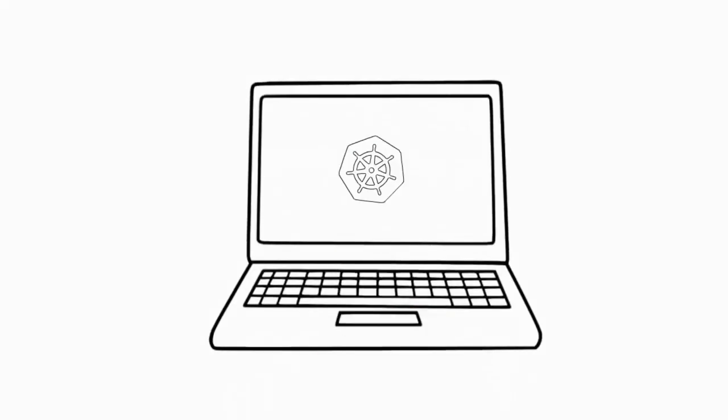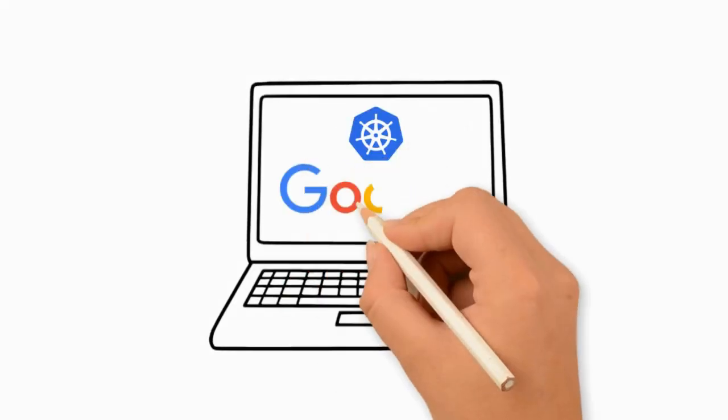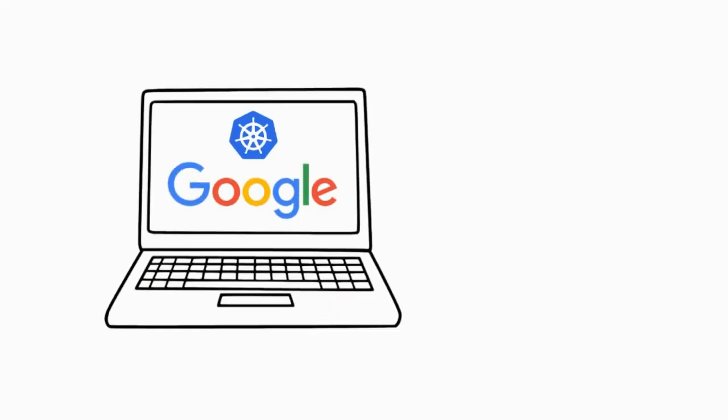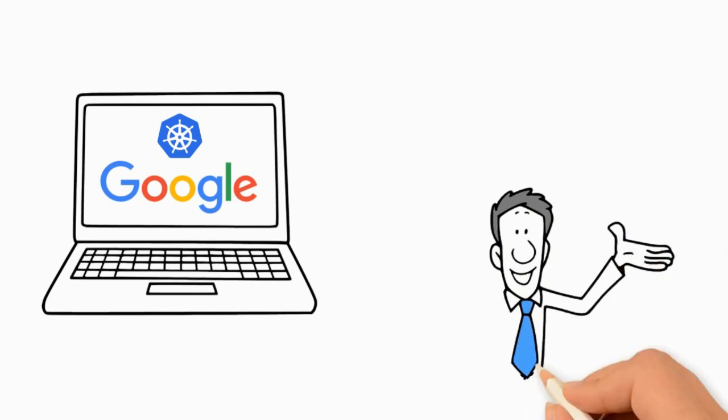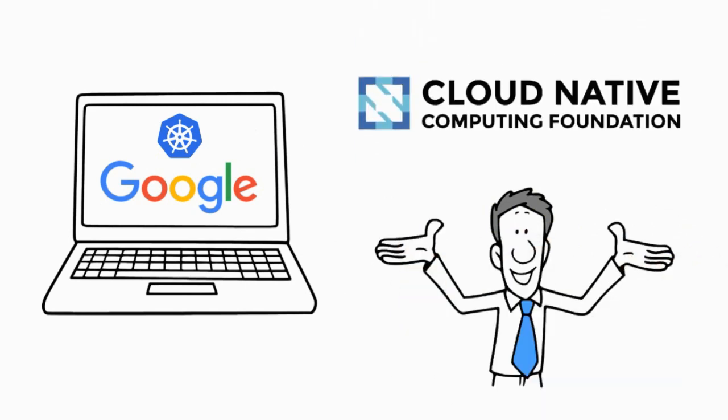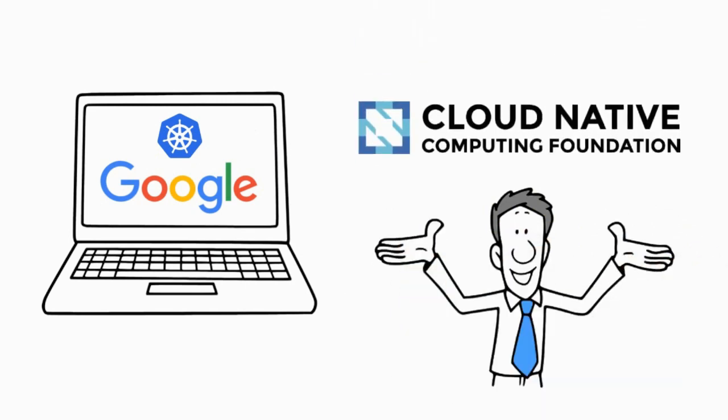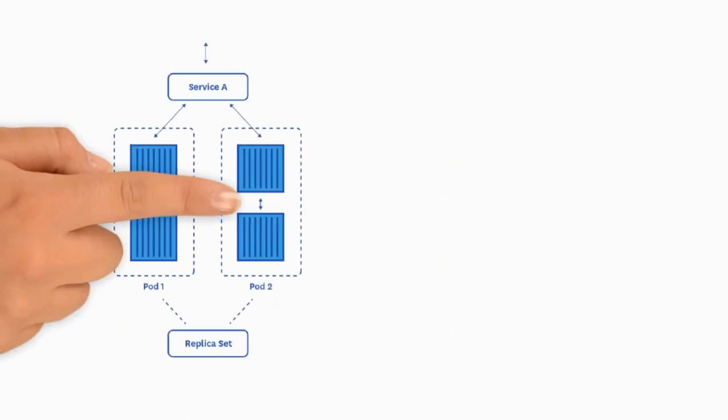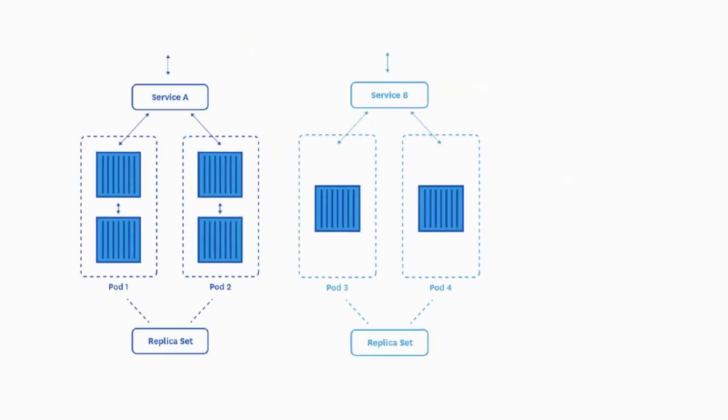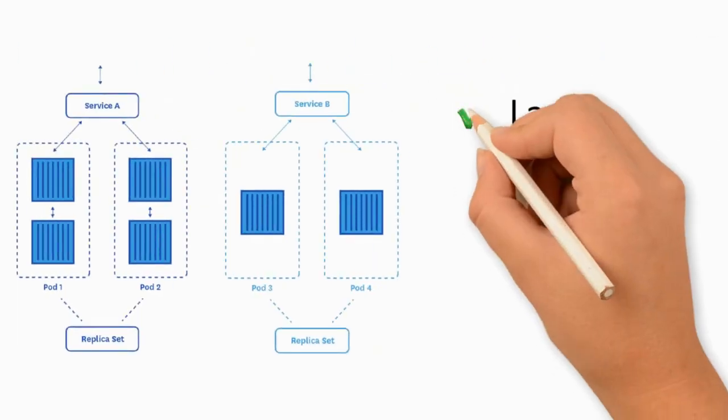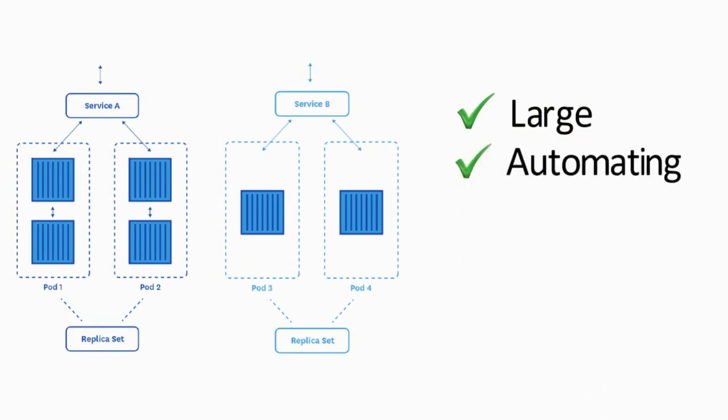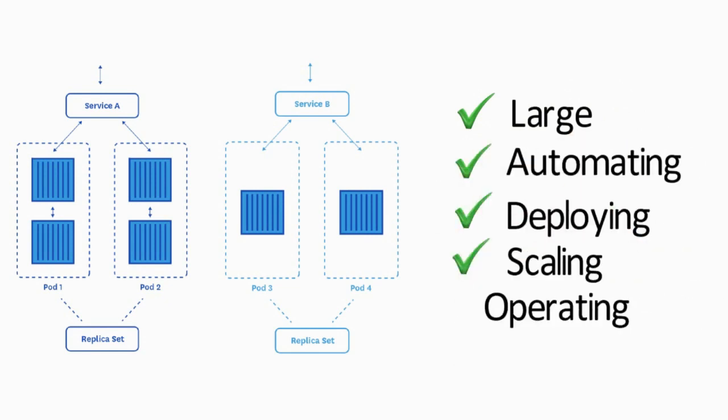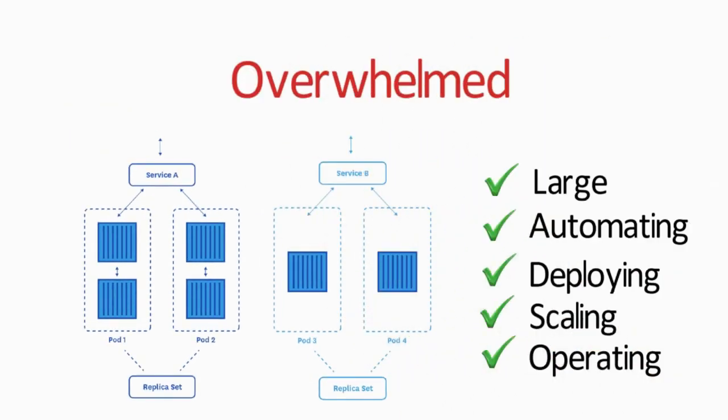Kubernetes was originally designed by Google. Then it was donated to the Cloud Native Computing Foundation. It is a large and complex system for automating, deploying, scaling, and operating application containers. But you don't need to be overwhelmed.